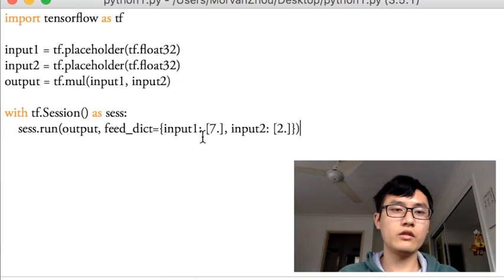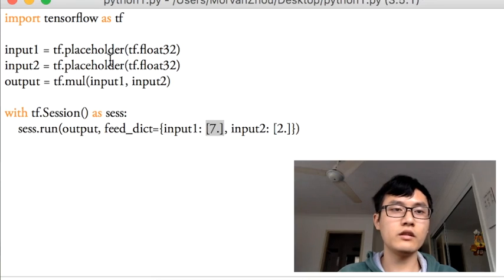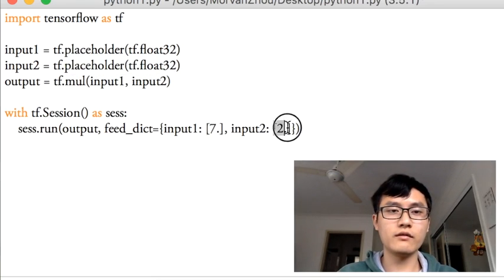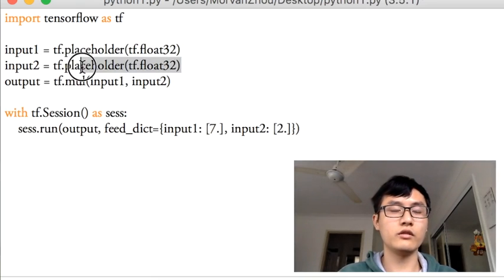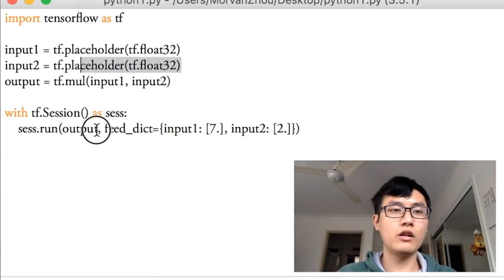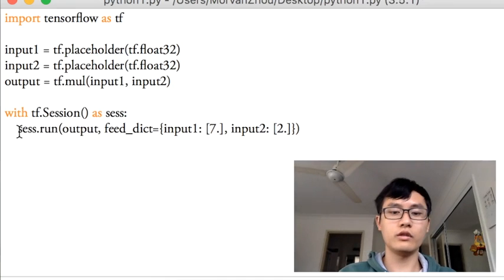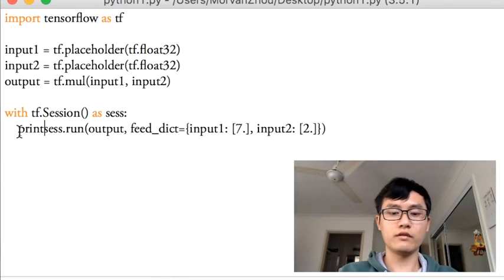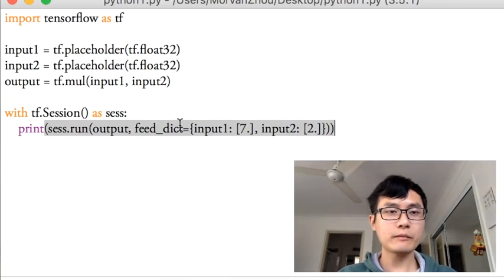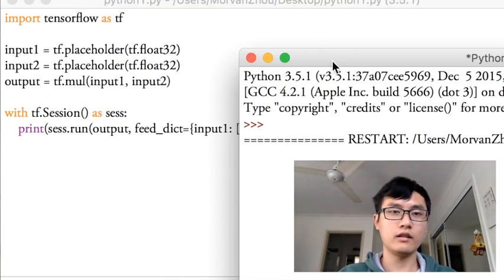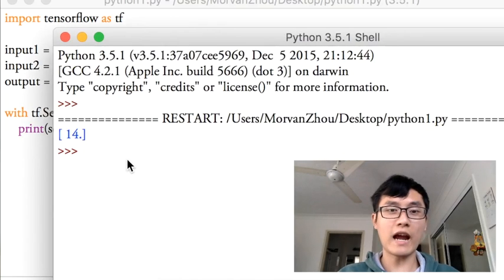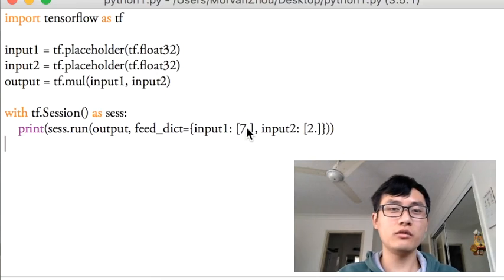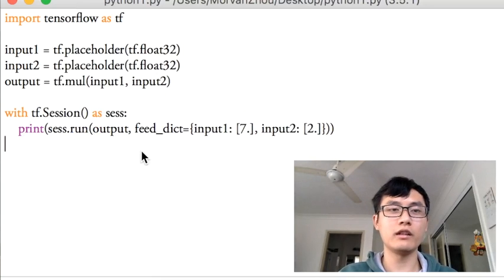So they will pass the 7 into the placeholder 1 and pass the value 2 into the placeholder 2 and do the output operation for you. And then we just print this result for the output. So that is 14, right? 2 times 7 is 14.